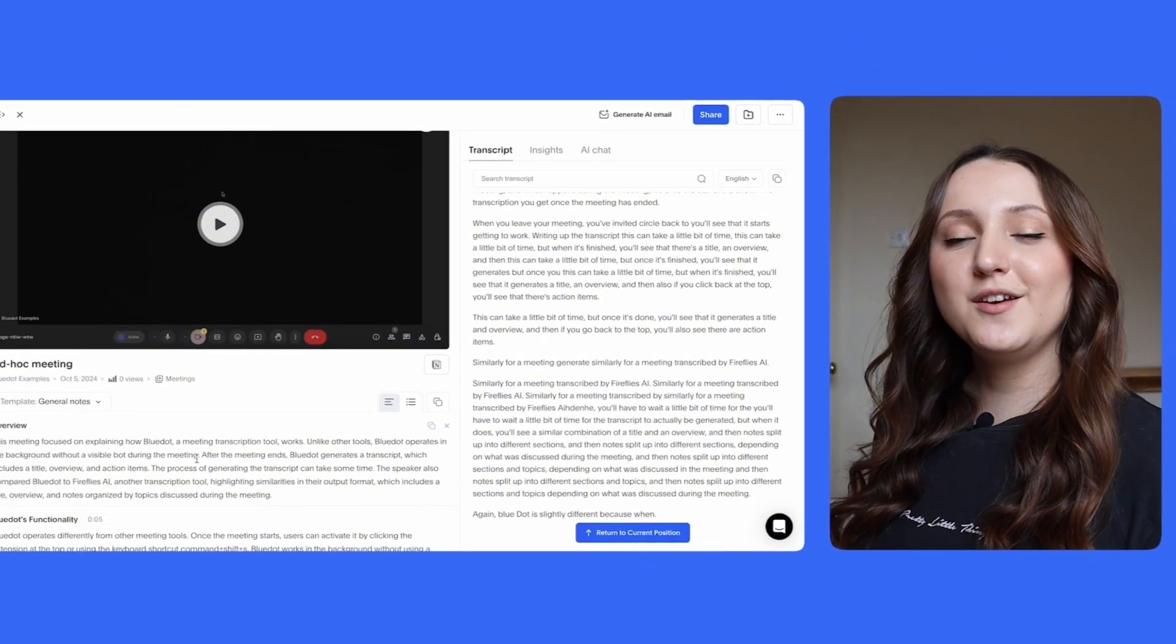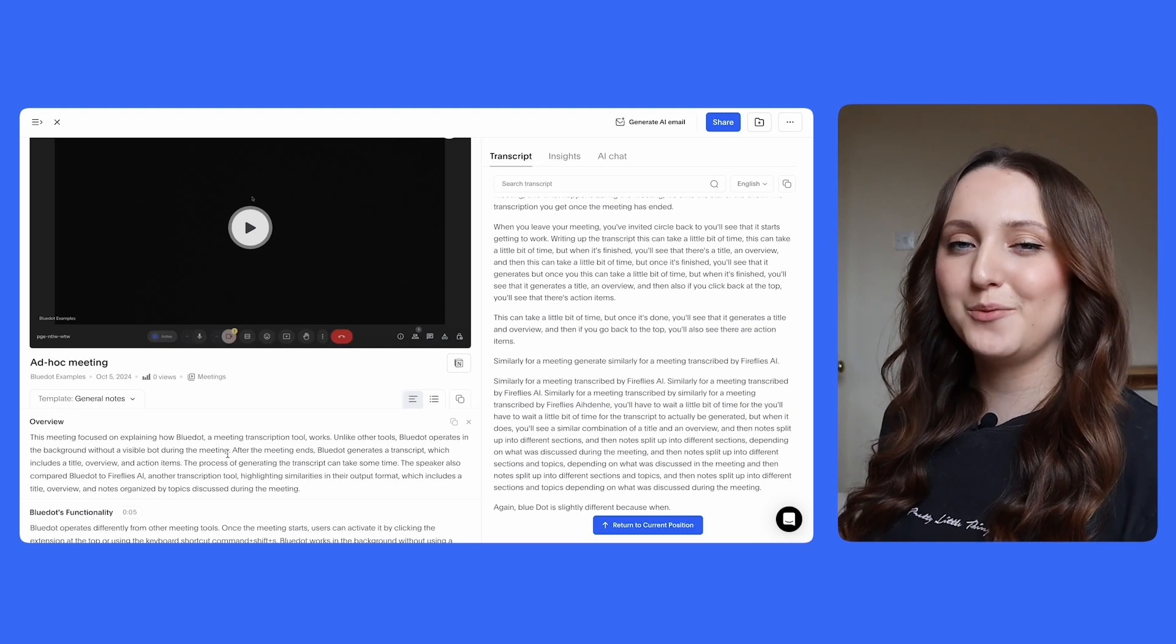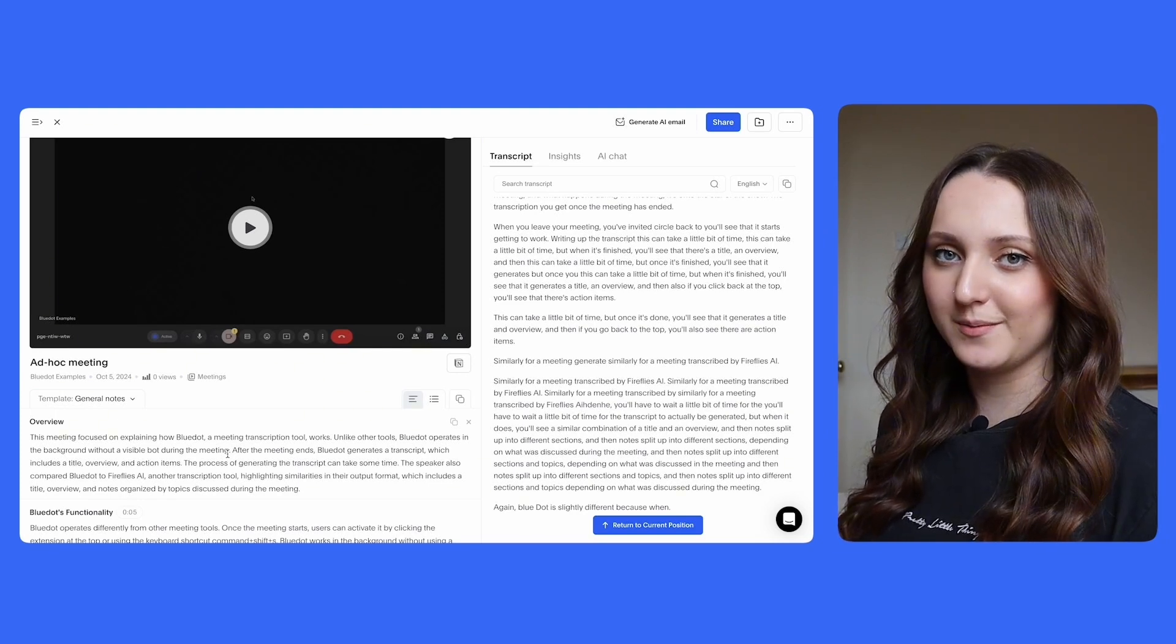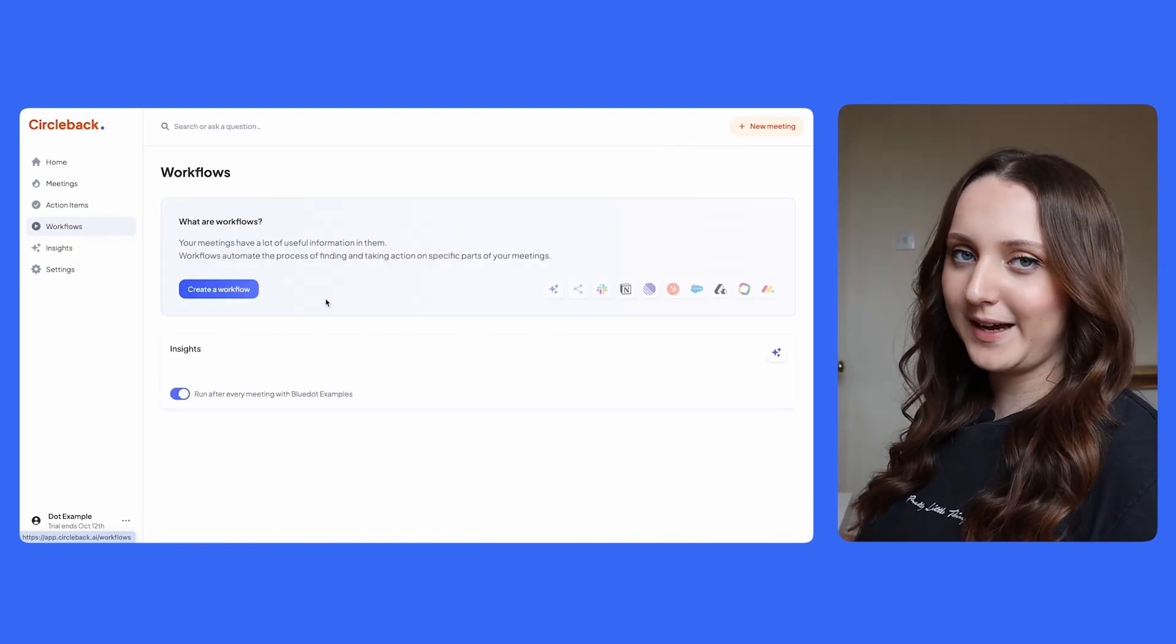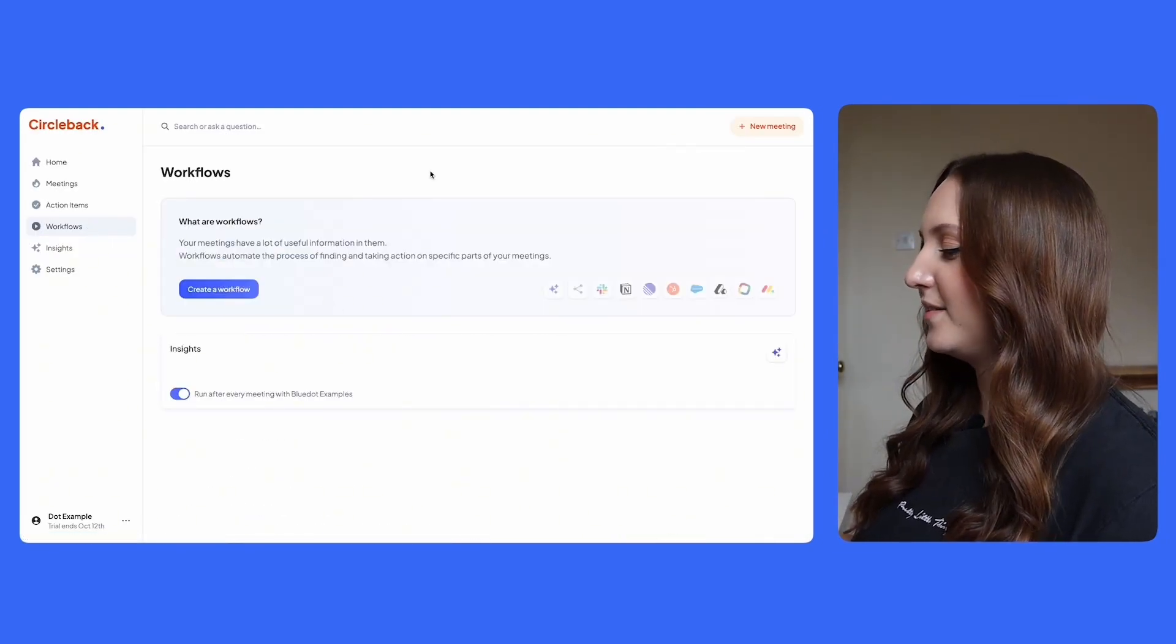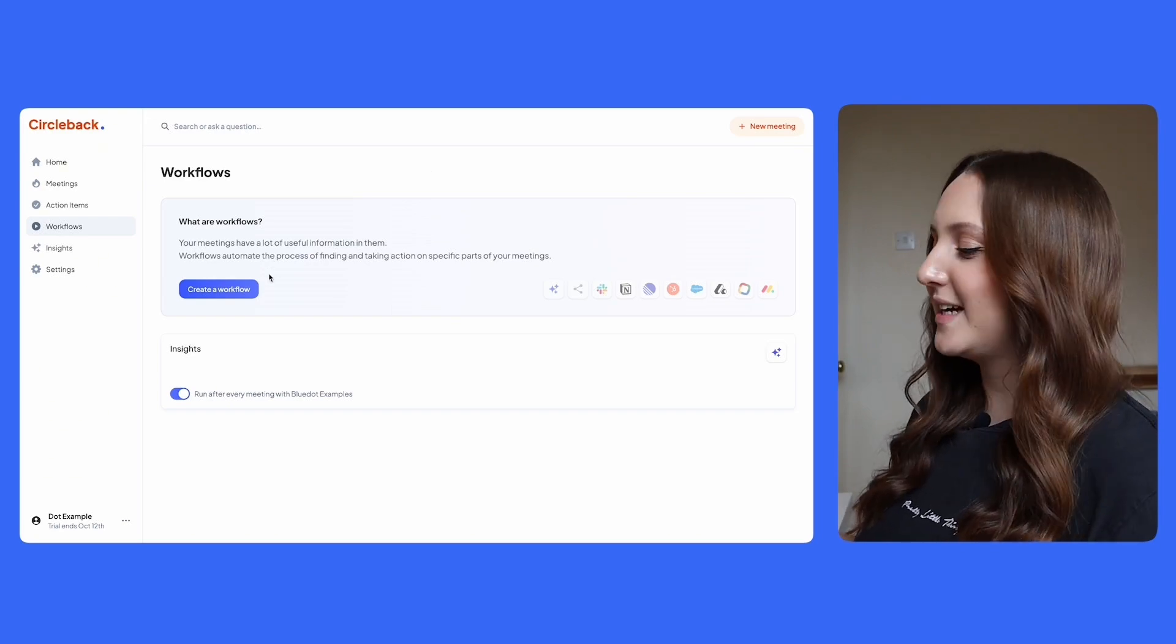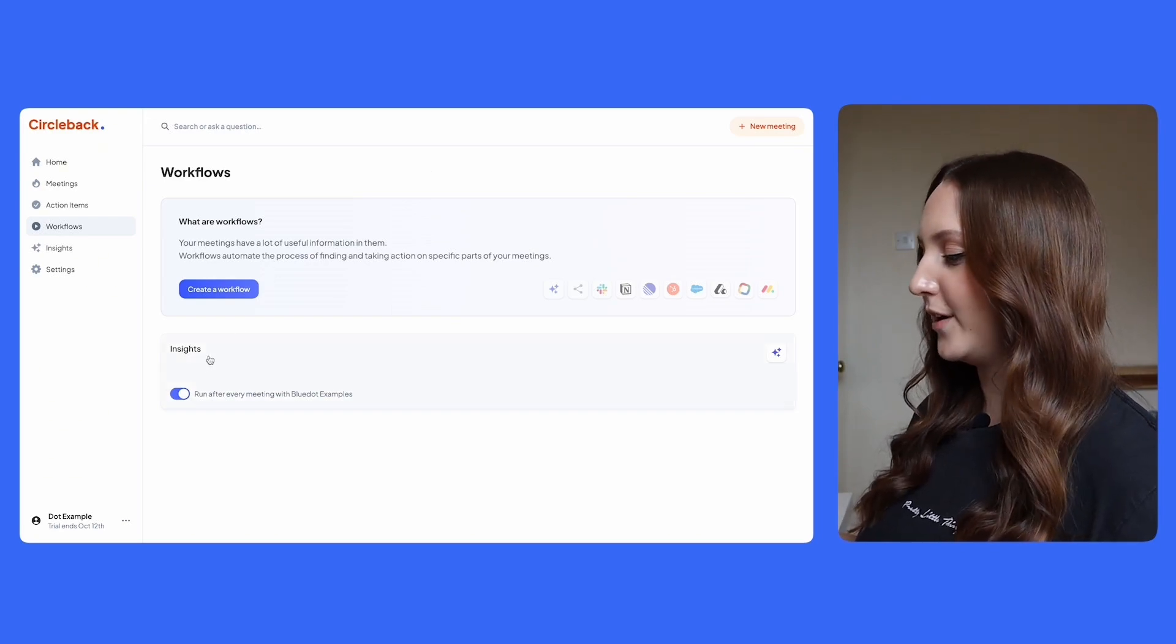So now that you know how each tool transcribes your meeting, what insights are they actually going to provide you? Starting with Circleback again, you have the ability to capture a specific insight using AI by setting up a workflow.